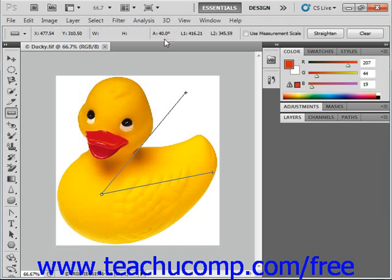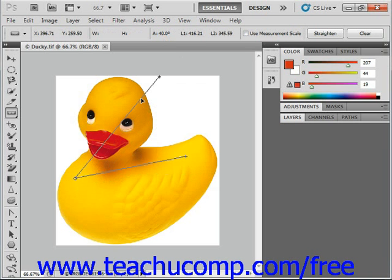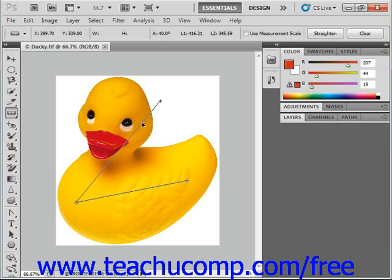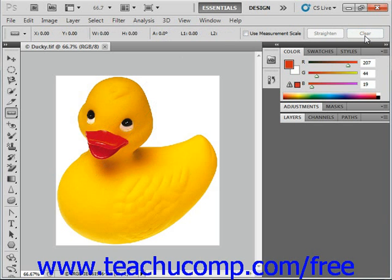You can move a measurement by simply clicking and dragging on the measurement line to move it to a different location anywhere you like. You can also click the clear button on the options bar, located right here at the end, to clear the measurements from the image when you're finished.